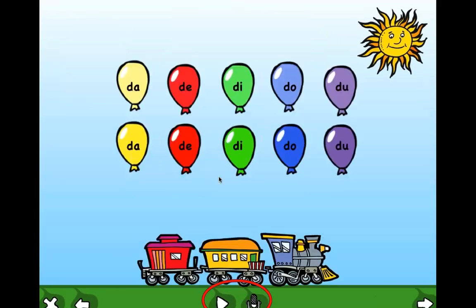Once you've worked through looking at the sound in isolation in a non-linguistic manner, you move to syllables. The idea here is to pop or burst each of the balloons and hear — and potentially record and hear back — production of consonant-vowel syllables using the target phoneme.